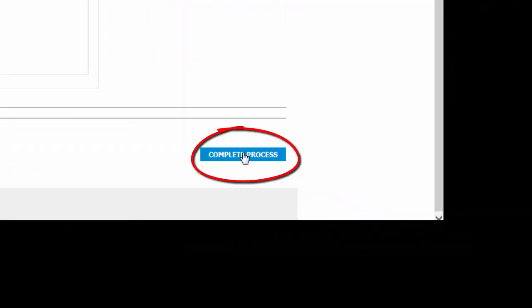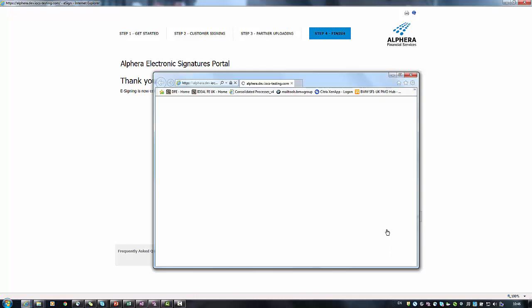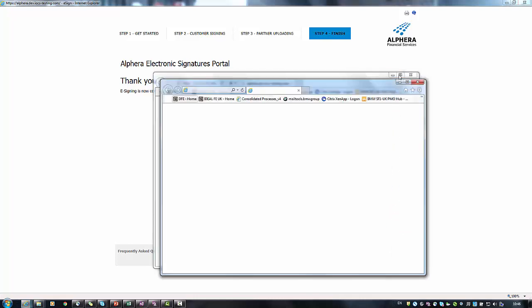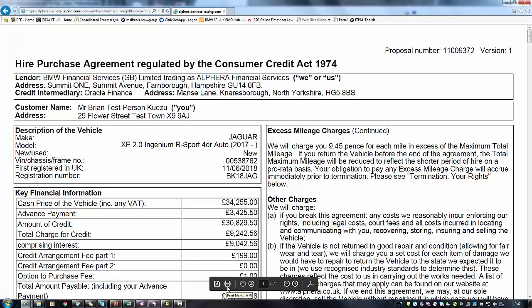Finally you must click complete process to ensure the documents will be transferred to the payout team. Once the agreement is set up the customer will be sent an electronic copy of their e-signed agreement document. However if the customer wishes to receive a printed e-signed agreement at this stage this must be printed now.